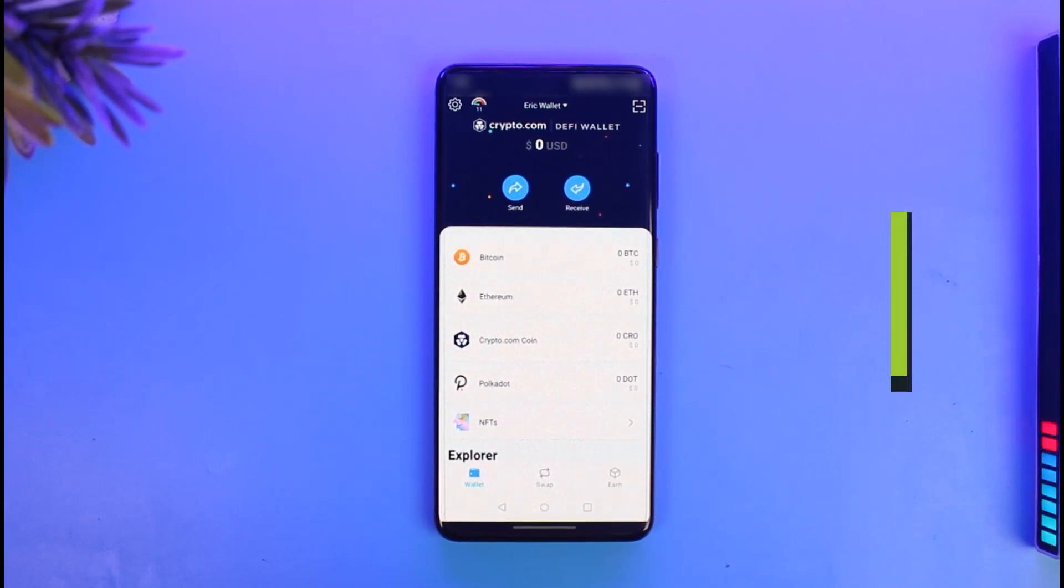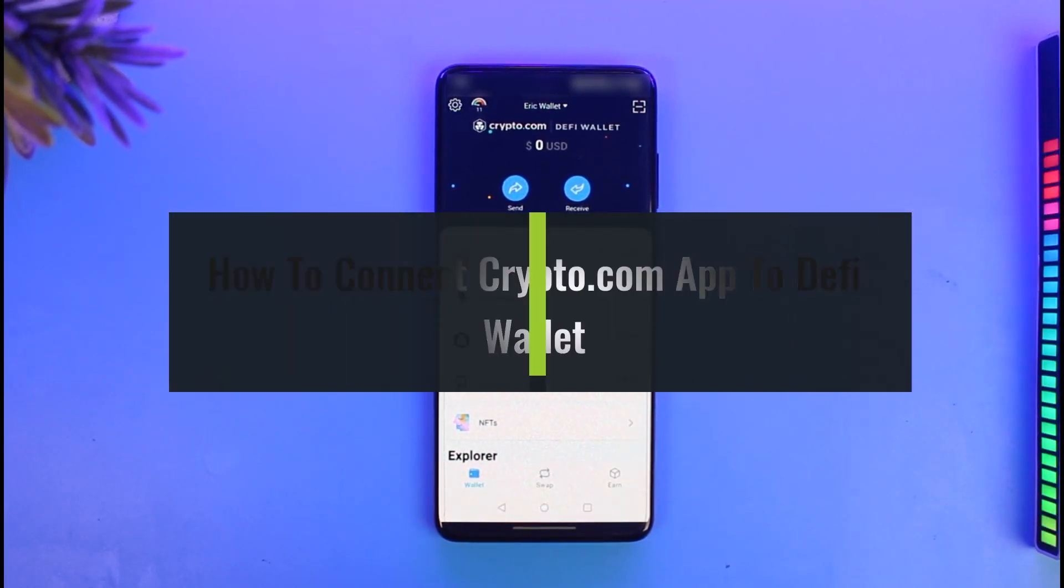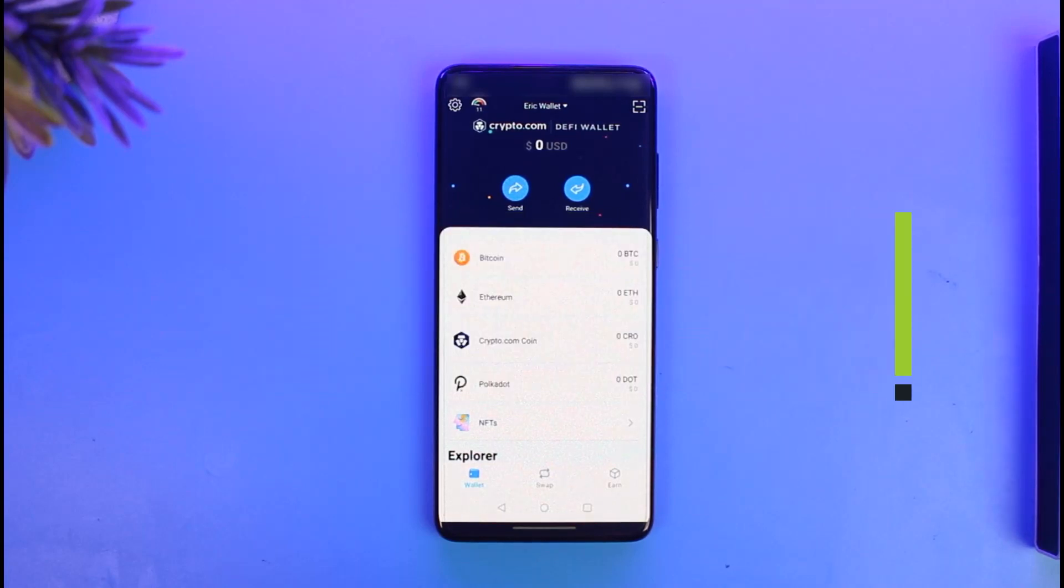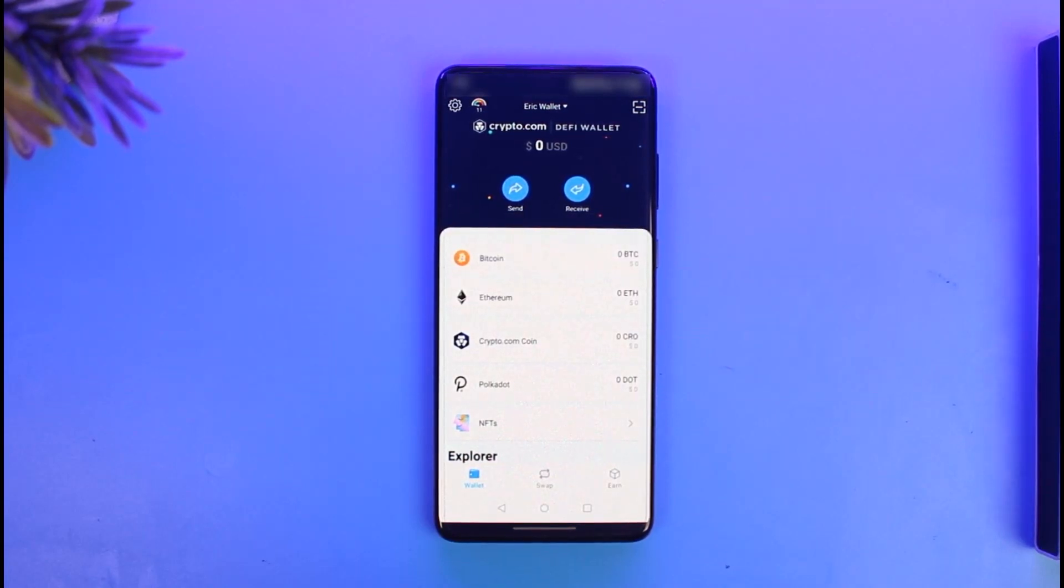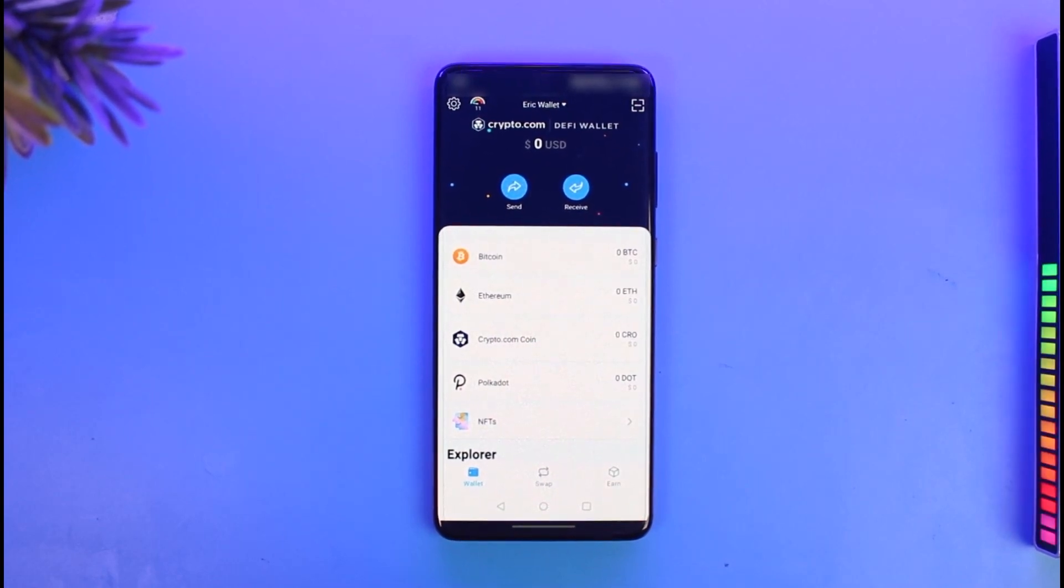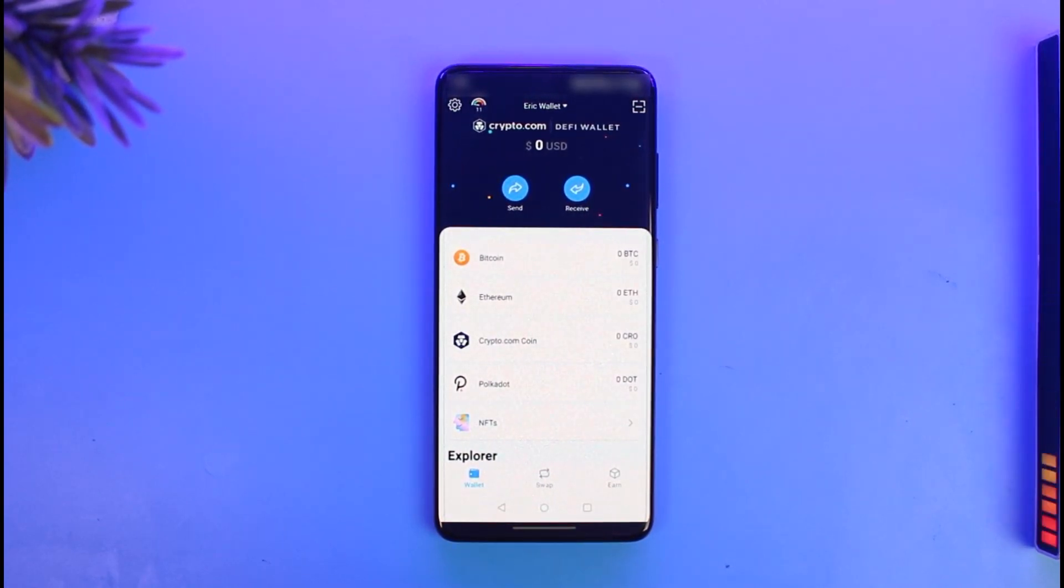How to connect your Crypto.com app to your Crypto.com DeFi wallet. Hi everyone, welcome back to our channel, The Solution Guy. In this video, I'll show you how you can connect your Crypto.com app to your DeFi wallet. Just make sure to watch this video till the end in order to actually connect your Crypto.com app to your DeFi wallet.